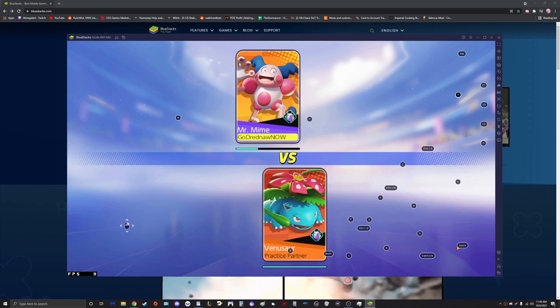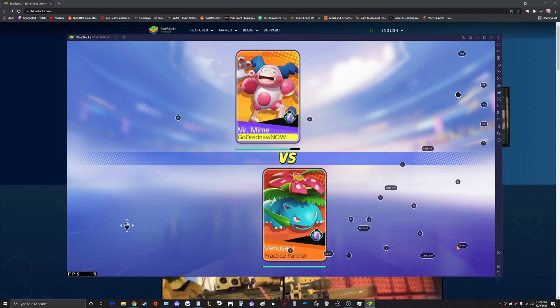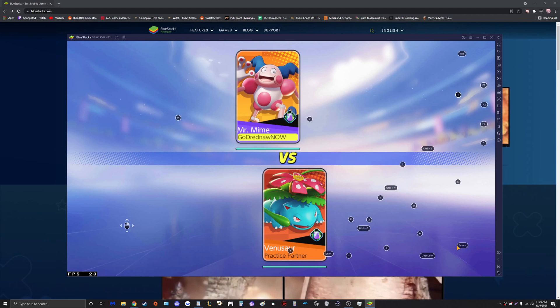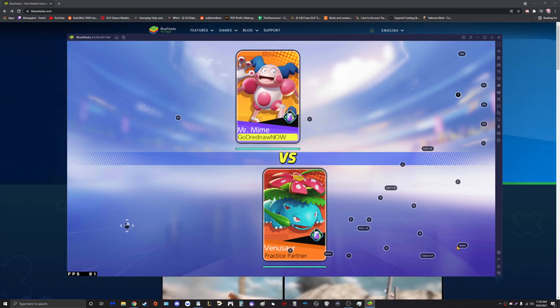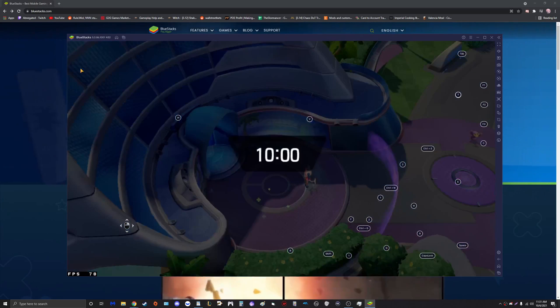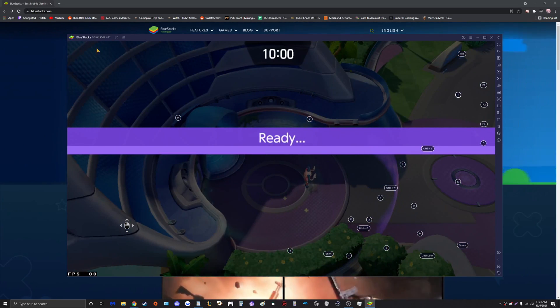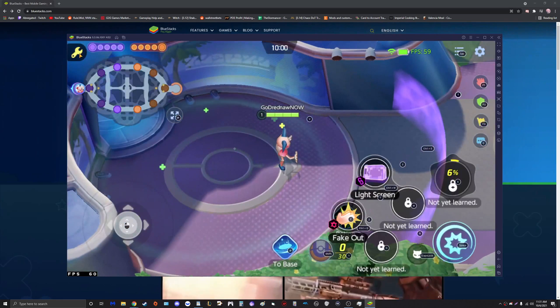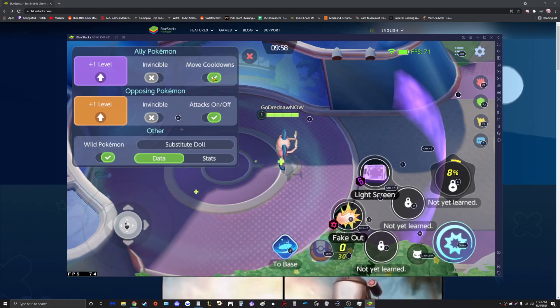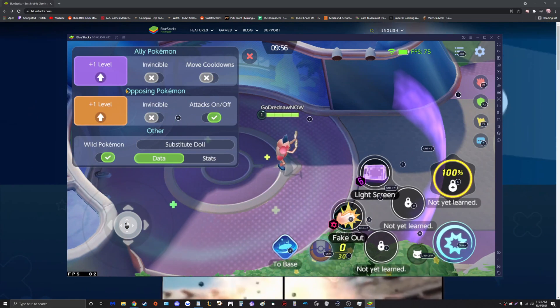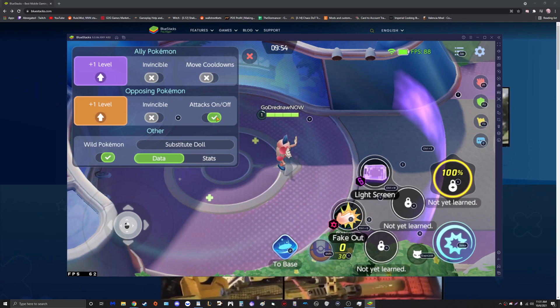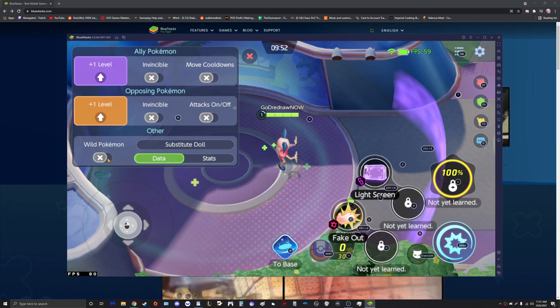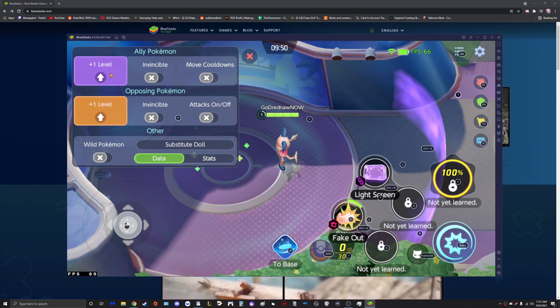All right, should only take a second to load. Once we get into the game itself, we're going to go to the top left corner right up here, and there's going to be a little wrench icon. We're going to click on that.